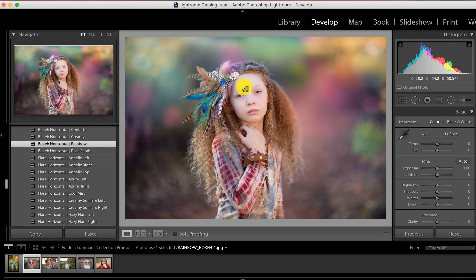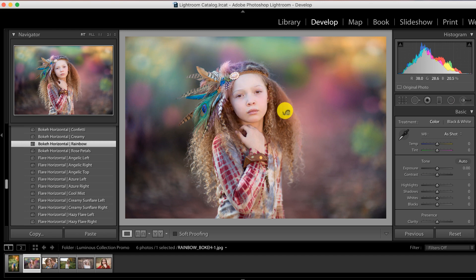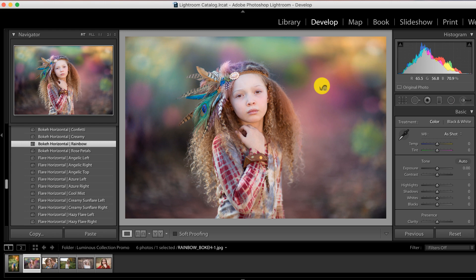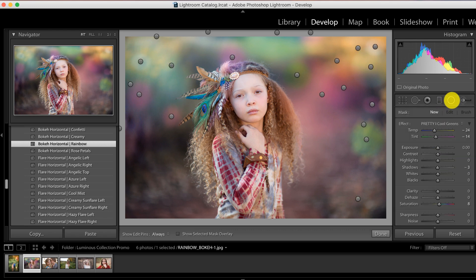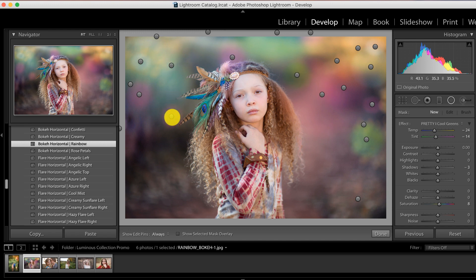Now there are a few changes that I want to make. Notice how the bokeh is landing on her face and lighting up her face quite a bit here - we don't want that to happen. This is actually great because I want to show you guys how customizable this collection is and how you can move the bokeh off of your subject, or delete it, or make it larger or smaller. Very simple to use and to customize to your images. We're just going to click on the radial filter - notice all of our pins that are appearing on the screen.